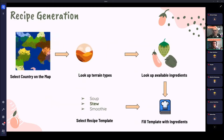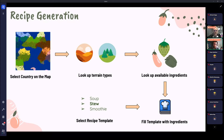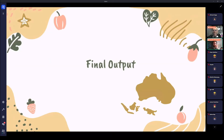Now that we have our ingredients, we generate each fictional country's signature dish. To do that, we look at the terrain types within the country's borders — for instance, deserts and forests — and look up the available ingredients that grow in those terrains. Then we select a recipe template from our handmade templates and fill it with the fictional ingredients. Aimee will give you an overview of what it looks like at the end.